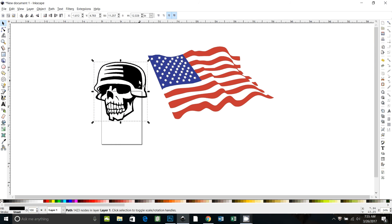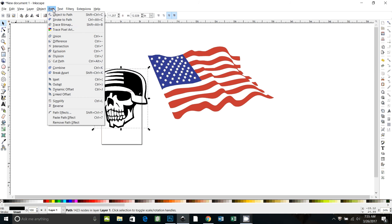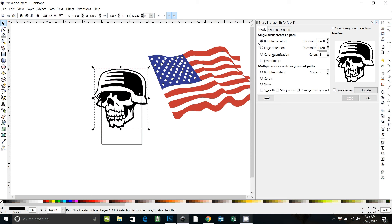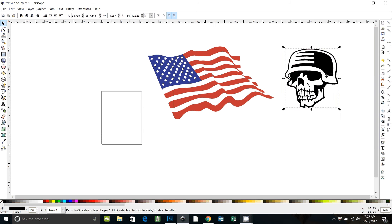And then this skull image was pulled off of Google and I just did a bitmap trace using brightness cutoff and threshold 0.45. And that worked just fine to get that guy traced. He was pretty easy, a black and white image.